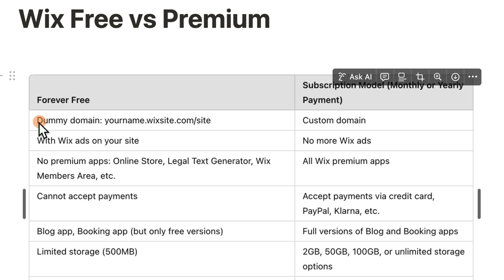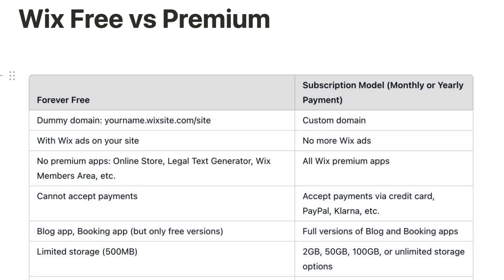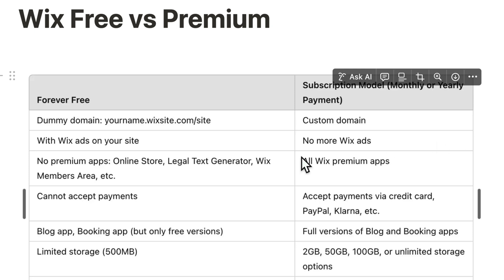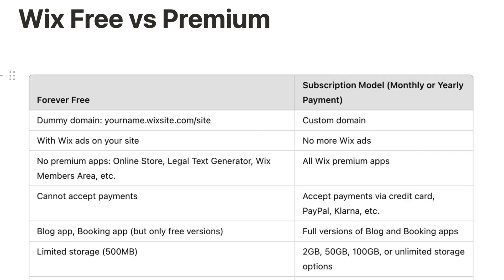So for free you get a dummy domain like yourname.wixsite.com/site and with a subscription you get a custom domain, your own .com domain. For free you have the Wix ads on your site and with premium you don't have ads anymore. Those are the two main reasons you need to upgrade.